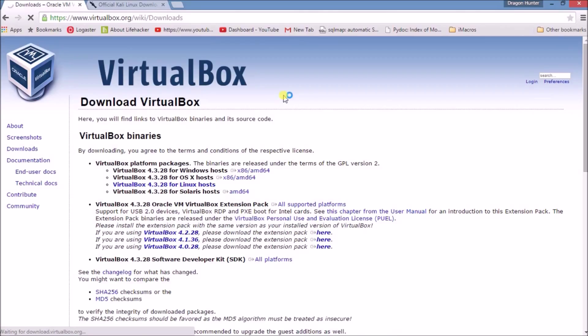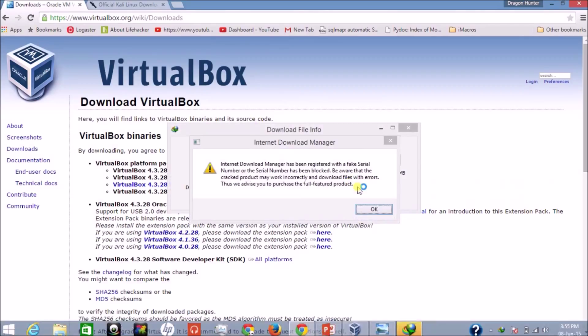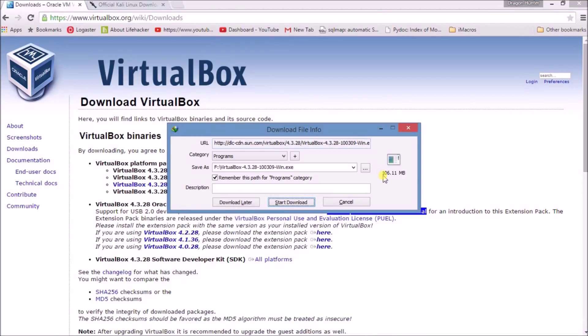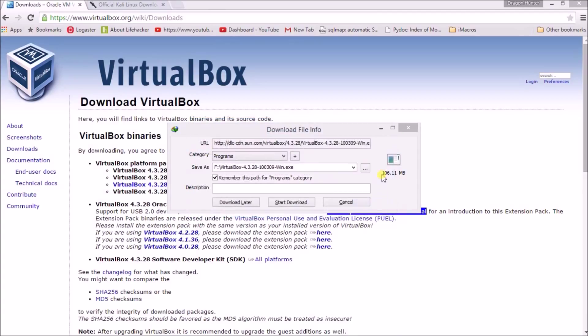Download VirtualBox and wait. The VirtualBox setup file is about 100 MB. Click on Start Download. I have already downloaded it so I am cancelling.